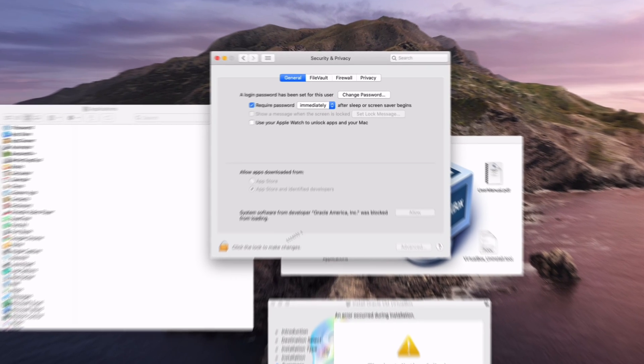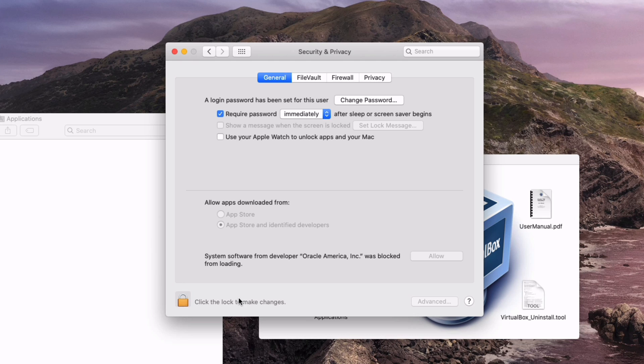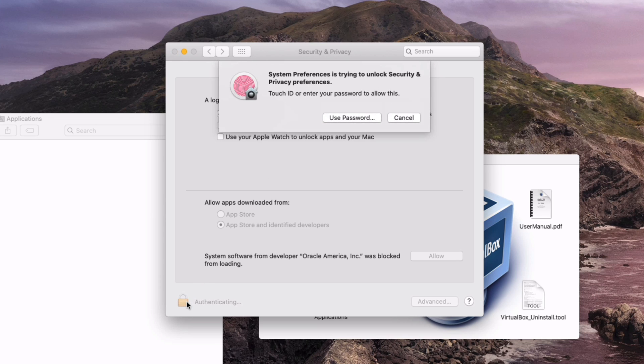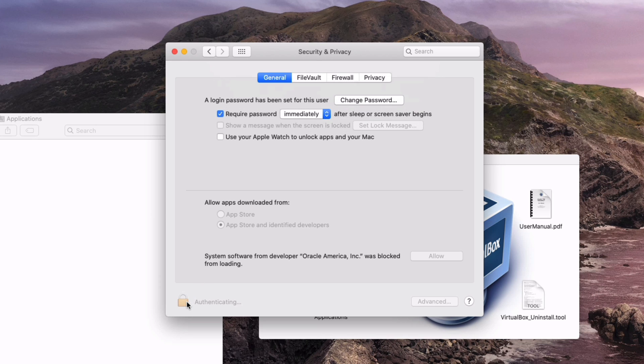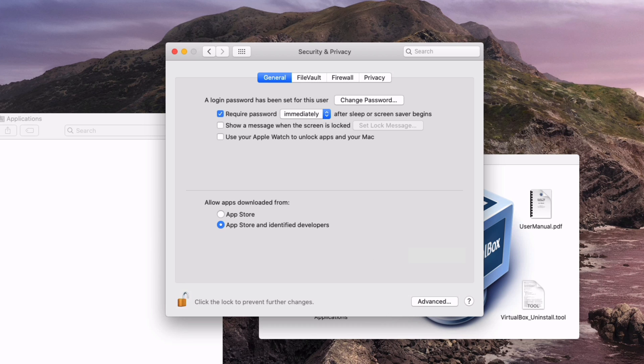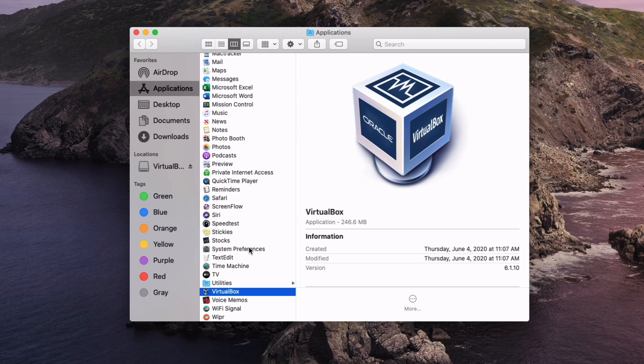If you're running macOS Catalina you'll probably come into an error that the installation failed. You just need to open up system preferences, go to security and privacy and make sure that you allow the program to run from inside of that pane.